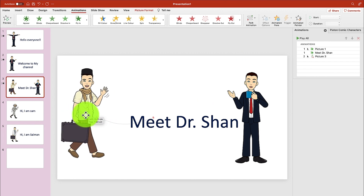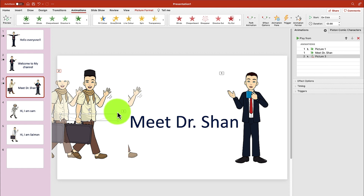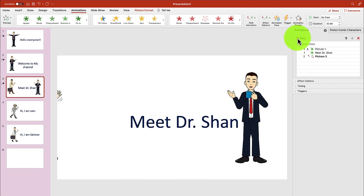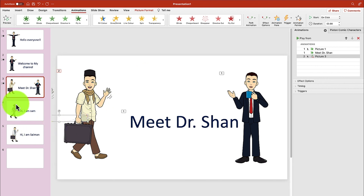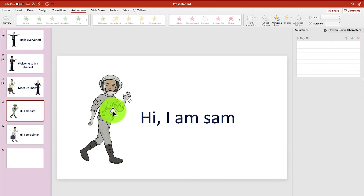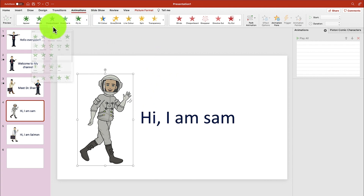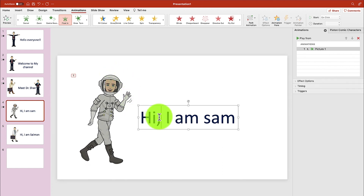So we just define the path. Let's play to have a preview. You can see Dr. Shan now comes in. Next, this one also flies in — let's say this one floats in. And then say hi, I'm Sam.